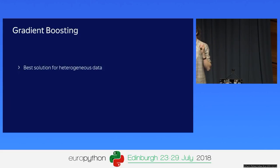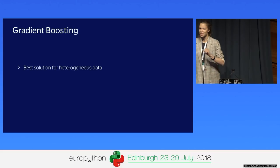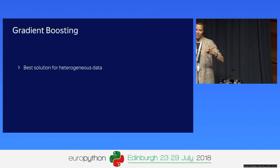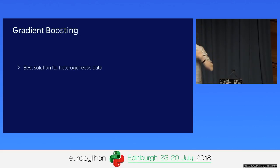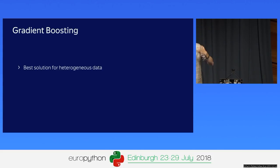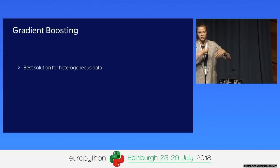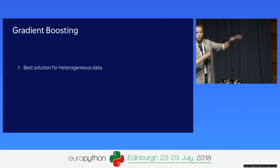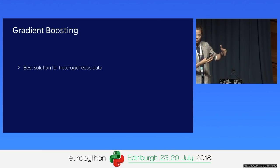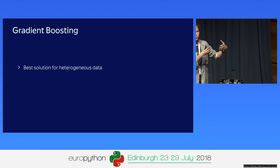Let's start with the problems we are trying to solve using this library. Gradient boosting is a machine learning technique that works well for heterogeneous data. There is homogeneous data like images, sound, video, and text. For all this data, you need to use neural networks to get a good result.